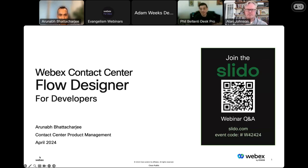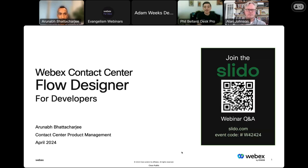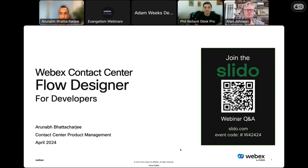We're really proud to have Arunav bring his expertise to today's webinar. Also joining the session is Robert Tarr and Alan Johnson from our awesome App Hub partner, Journey. They're going to talk about and demo their Journey customer authentication app, which they built leveraging the WebEx Contact Center Flow Designer. We're going to be using Slido for all Q&A — you can scan the QR code or drop questions in the app.